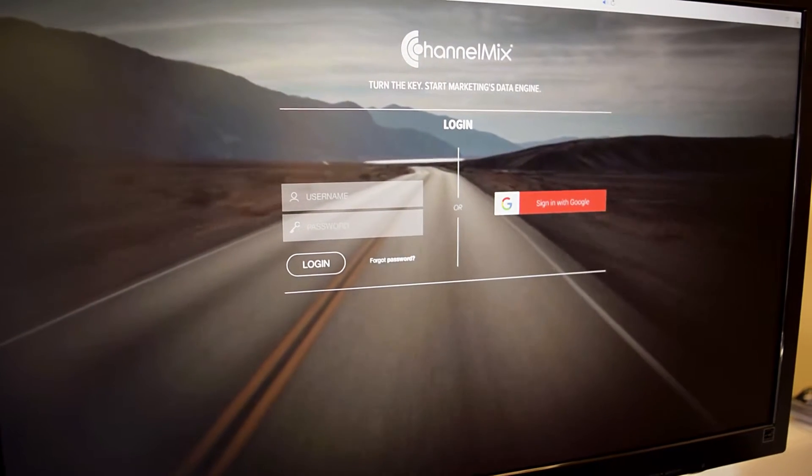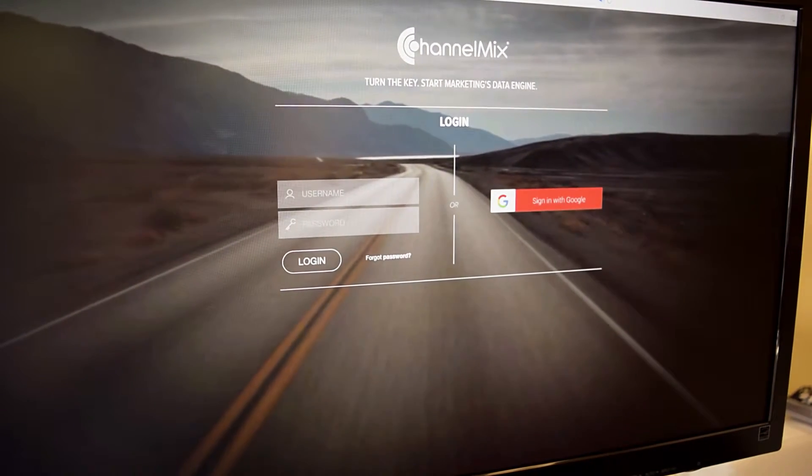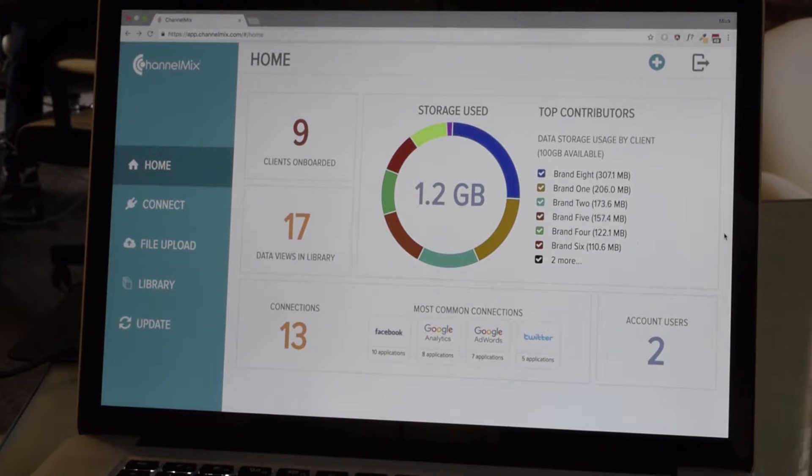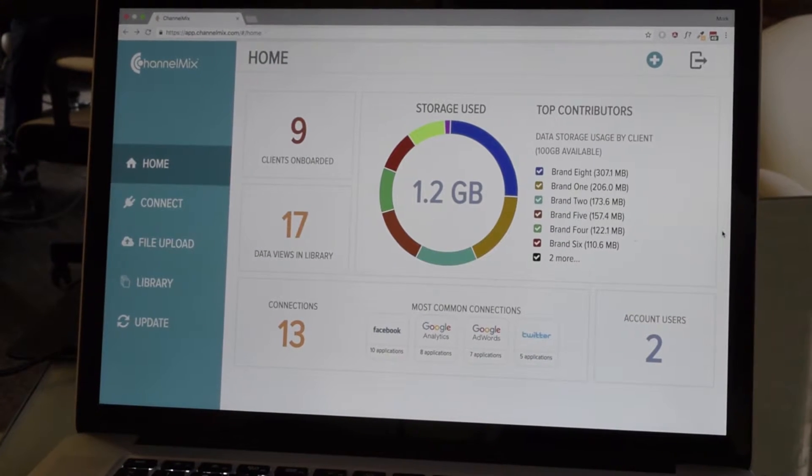The ChannelMix platform has already existed for a long time, and it's already making marketers' lives better. The interface is the next step in that, and we're not just done there. The next step is to add tools to that front end to make the interface better, to continue to make marketers' lives easier, because that is what we're committed to.